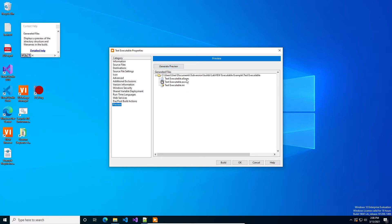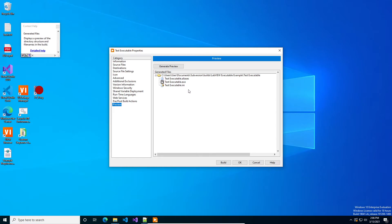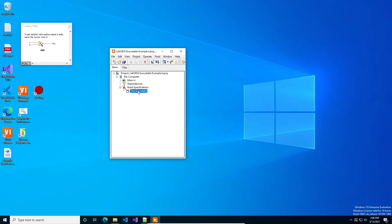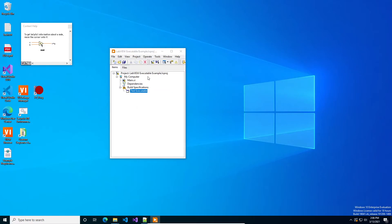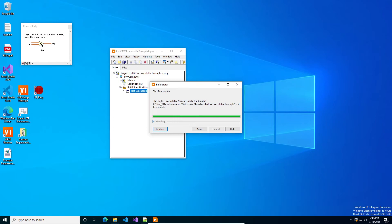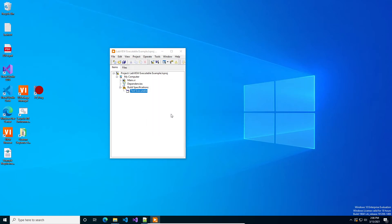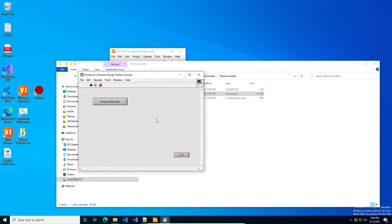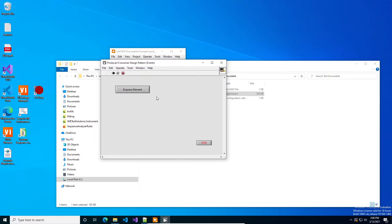And then if you generate previews, tell you the list of files that it thinks it's going to generate. And this is useful too, because if you have an error somewhere, like if you've got a broken VI, then it will tell you I can't generate the files because something is wrong. And then you go back and fix that. And then we press okay. And then we press build. And then if we go in Explorer, click the executable. And as you can see, it launches our main VI and starts it for us.